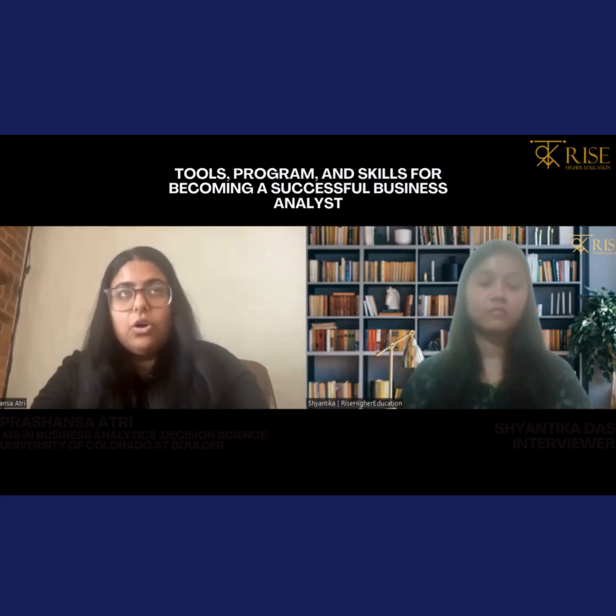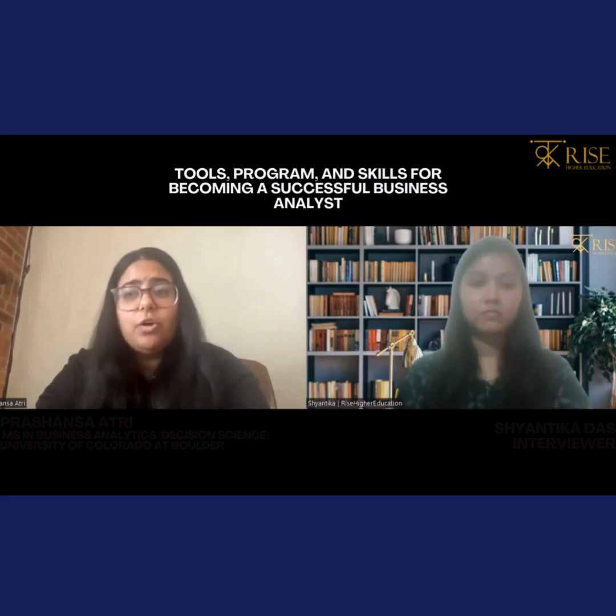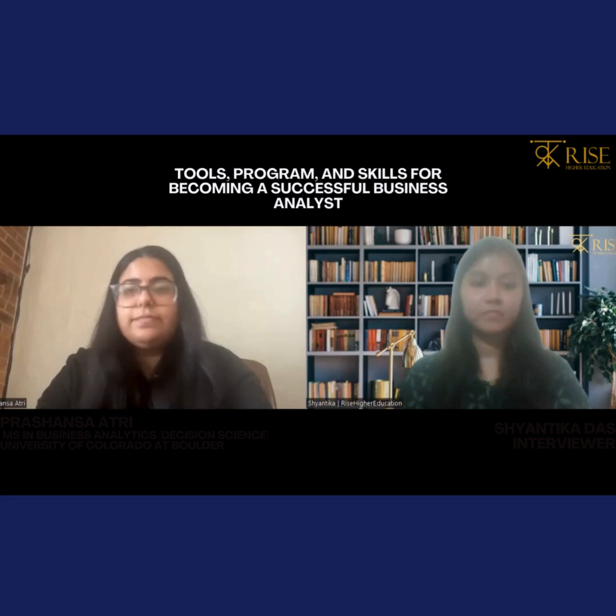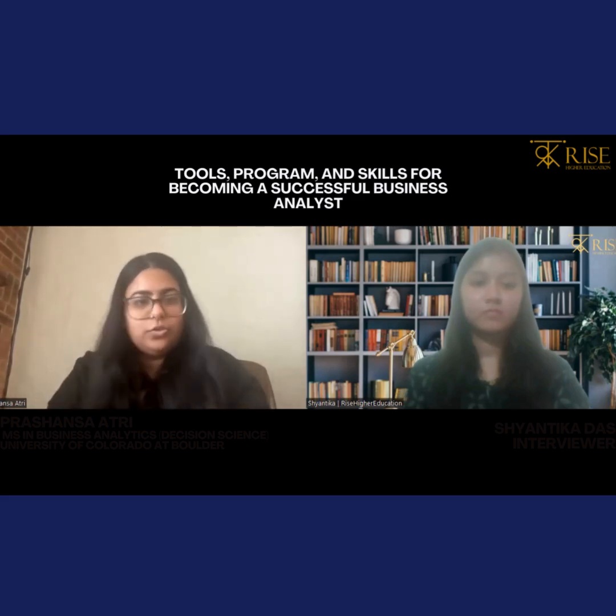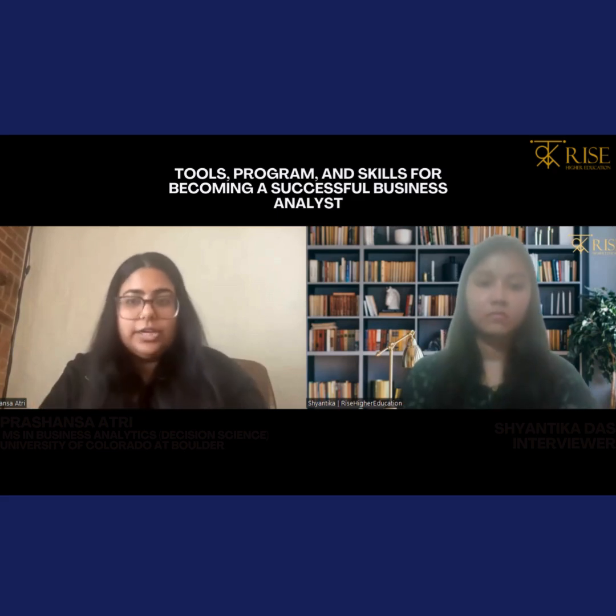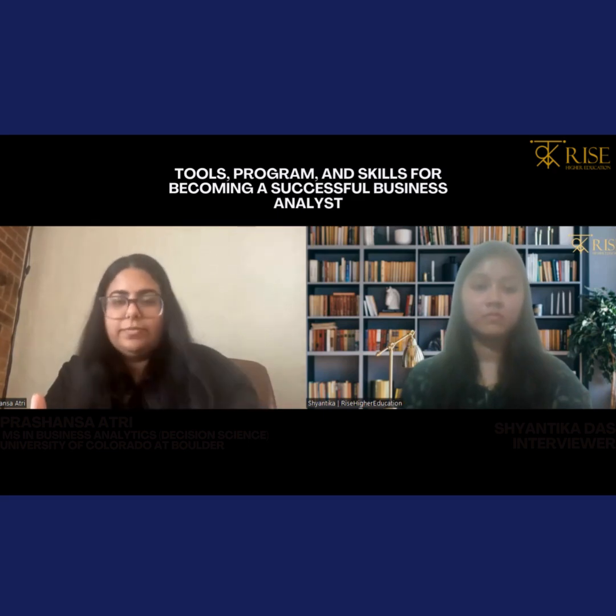If you specifically want to go into data science or data analytics, Python or R plus a basic understanding of how machine learning models work is important for predictive analytics. For predictive and prescriptive analytics, you would want machine learning or artificial intelligence combined with Python.